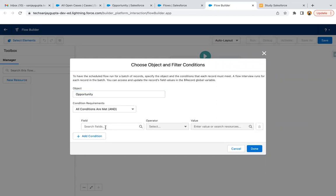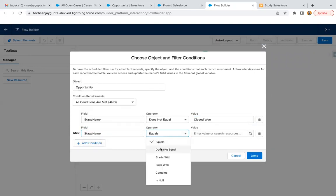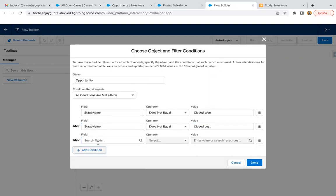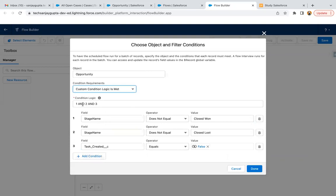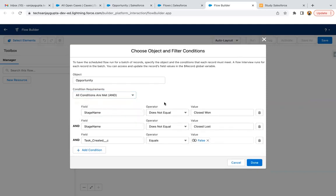Here we can specify the conditions. Stage Name does not equal Closed Won, Stage Name does not equal Closed Lost, and Task Created equals false. I need to modify the logic — it should be AND for all three conditions. So if stage is not equal to Closed Won, stage is not equal to Closed Lost, and the Task Created checkbox is false — if all three conditions are matching, then only our task will be created on the opportunity.